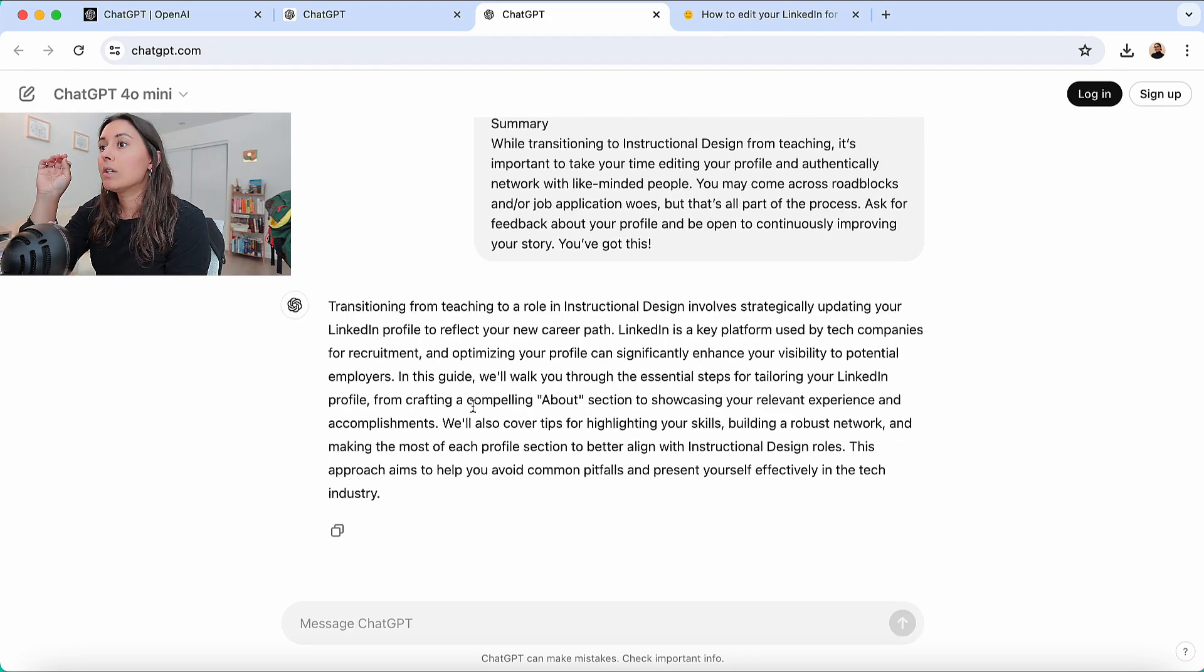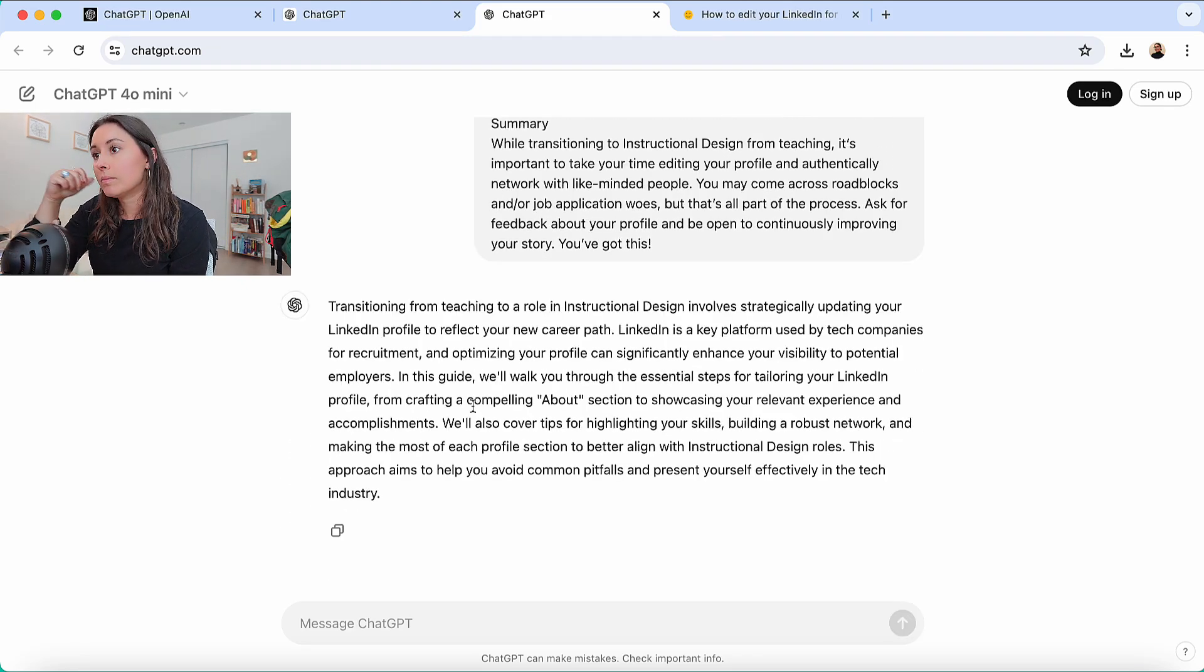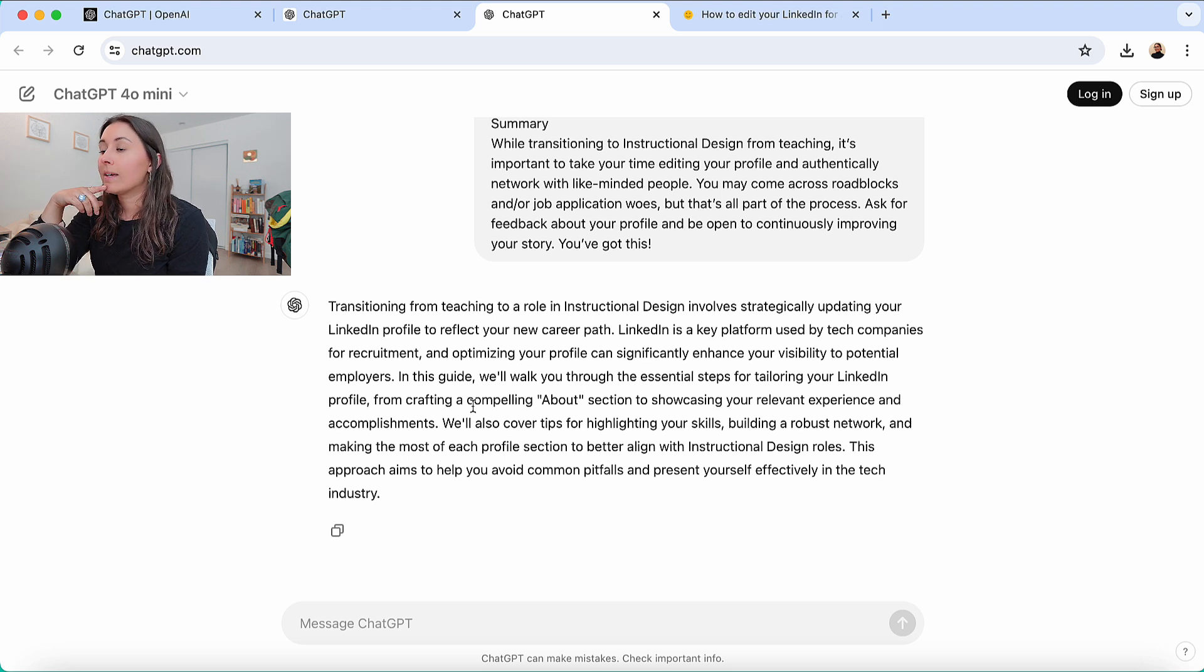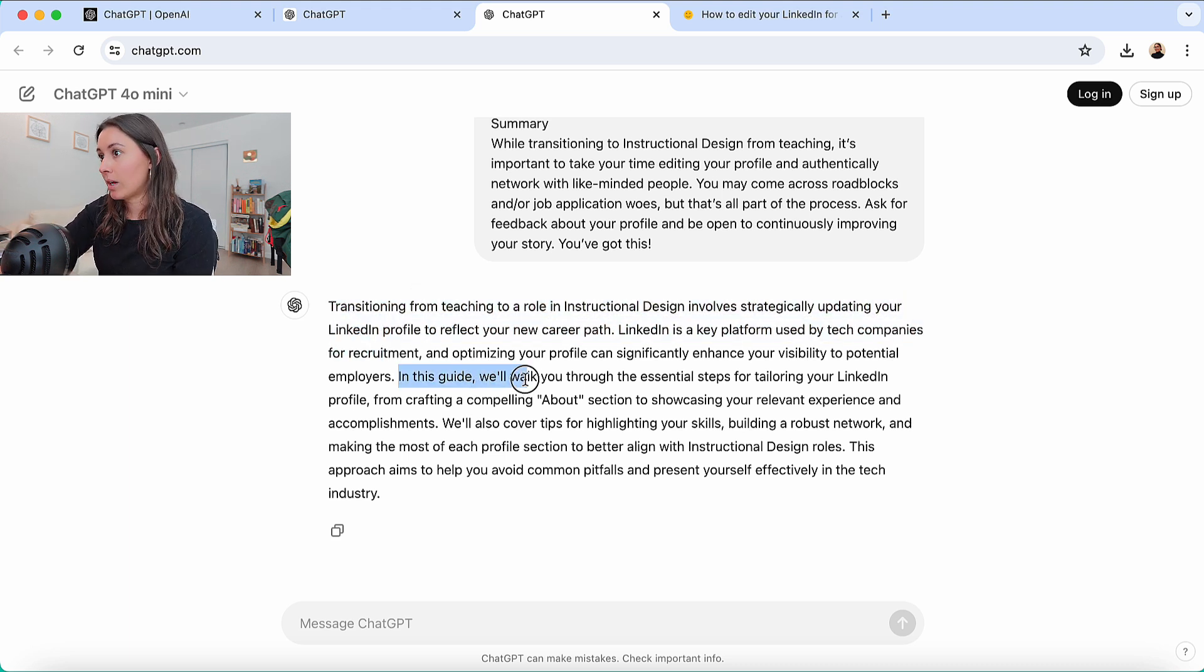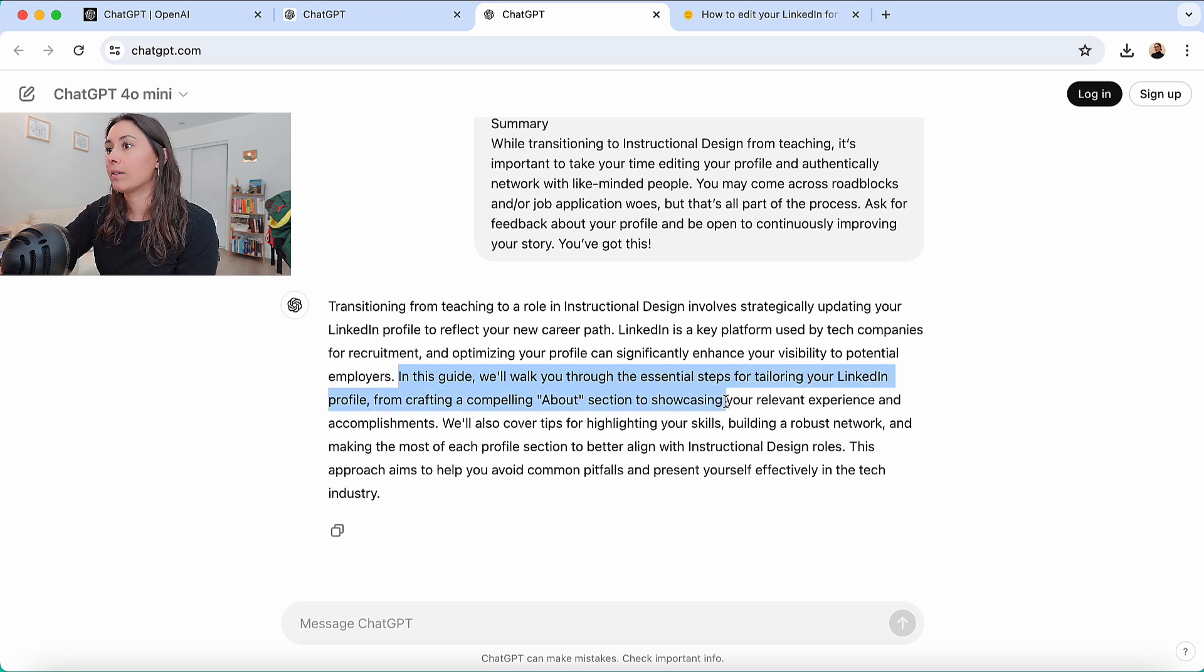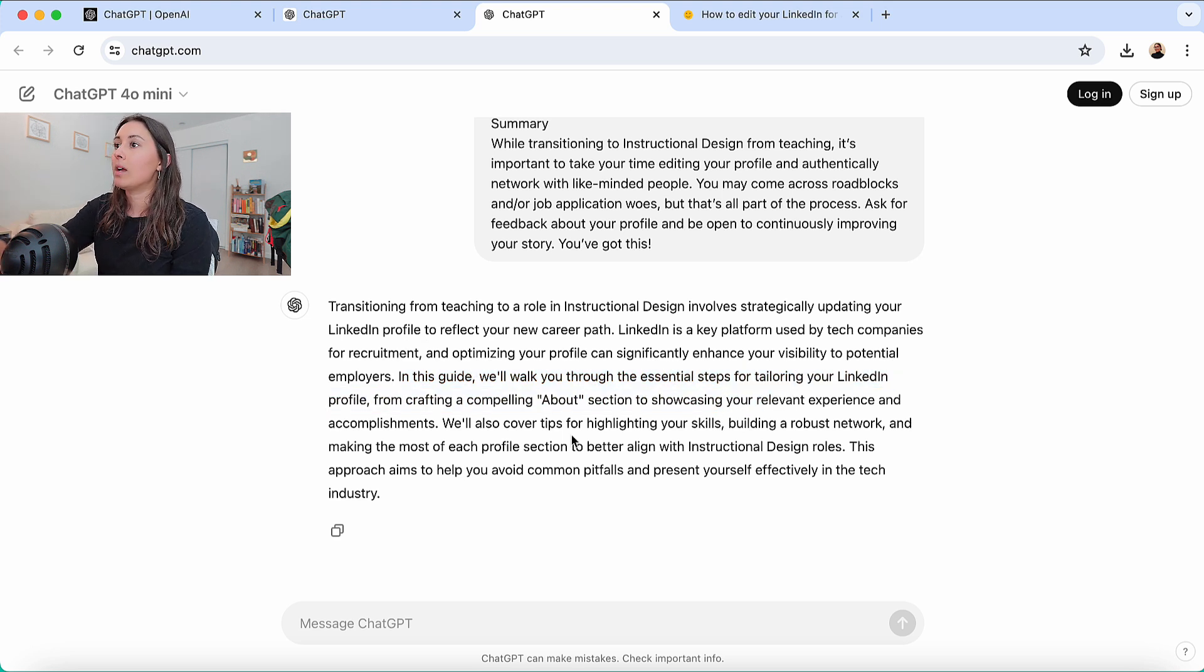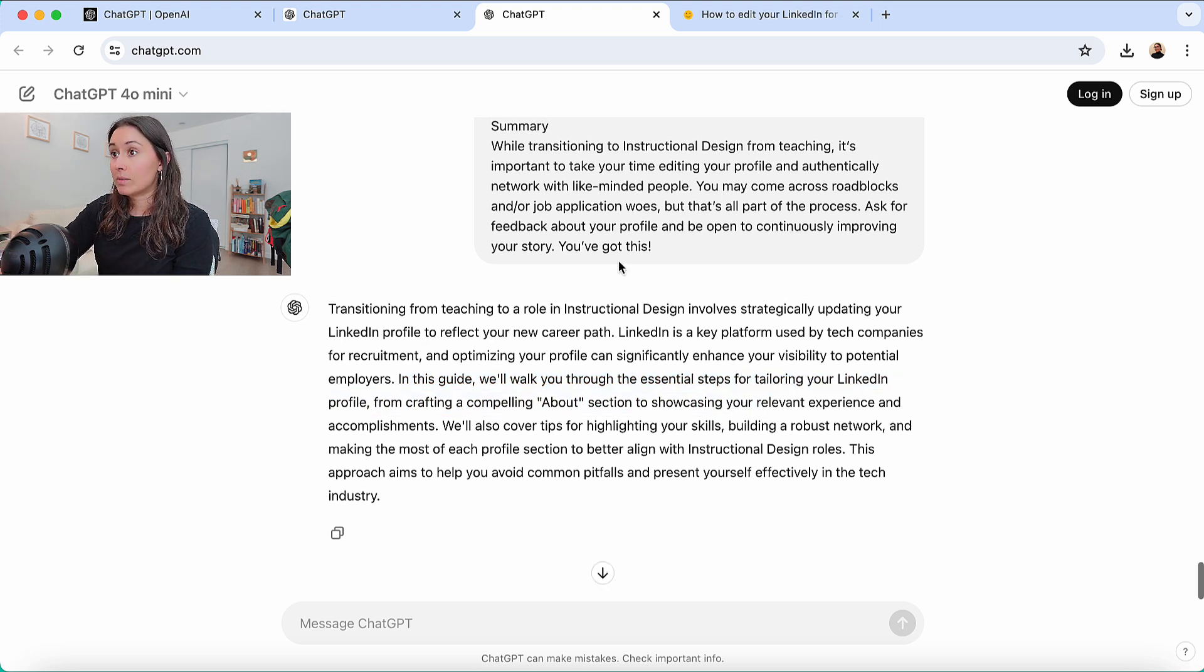Okay. So let's see what they put. Transitioning from... Yes. So this is much better. So in this guide, we'll talk you through essential steps for tailoring your LinkedIn, et cetera. So this is much better.